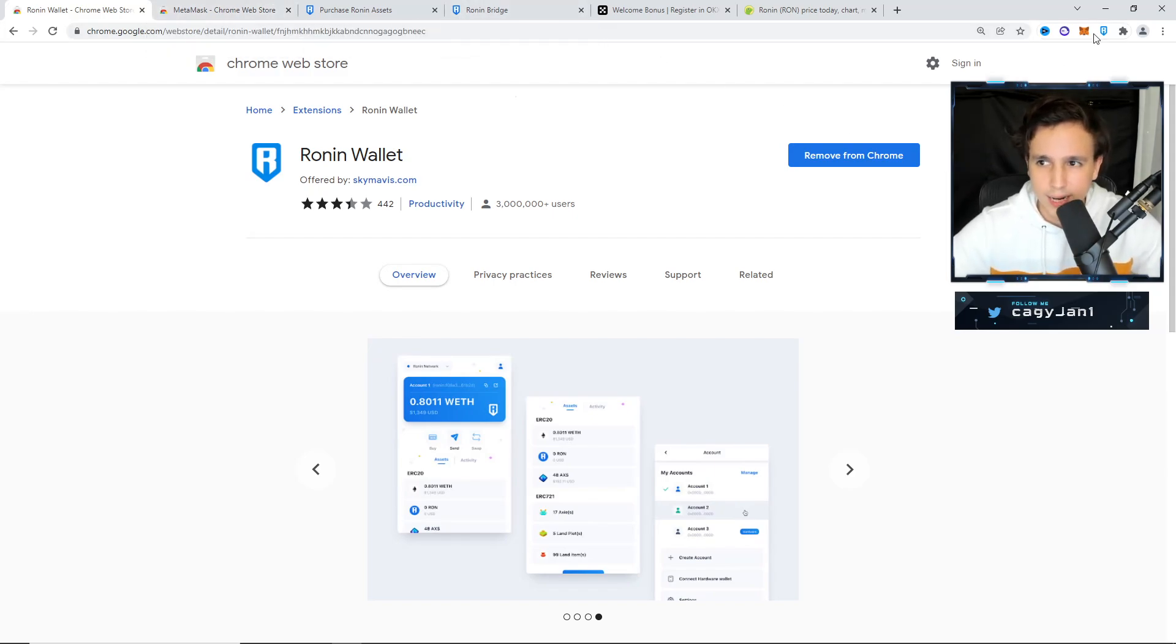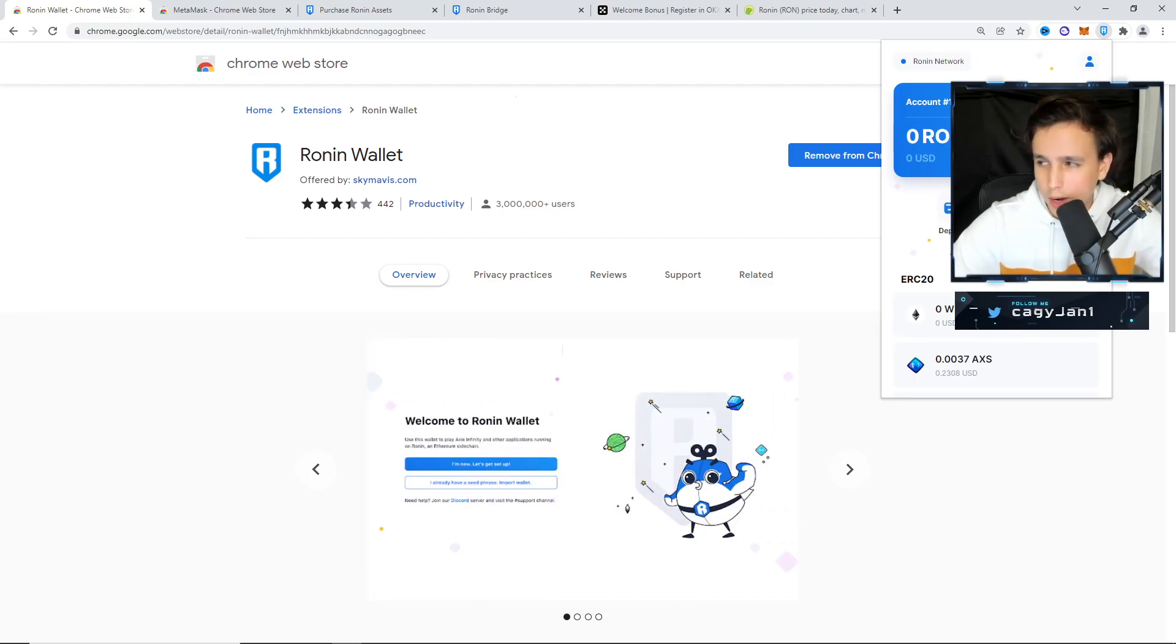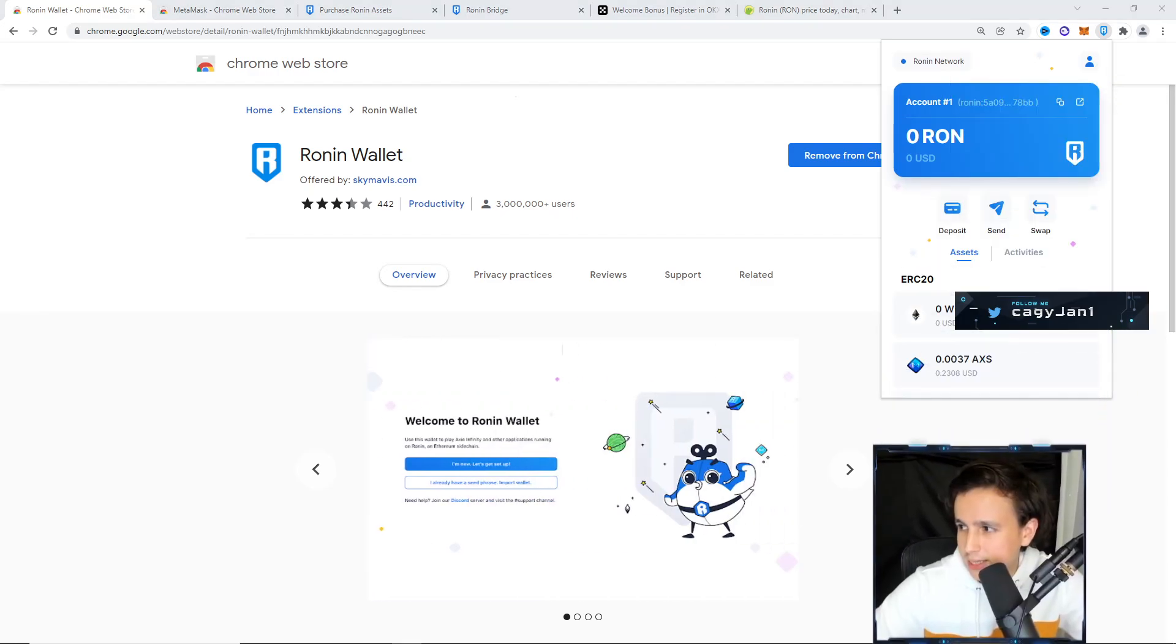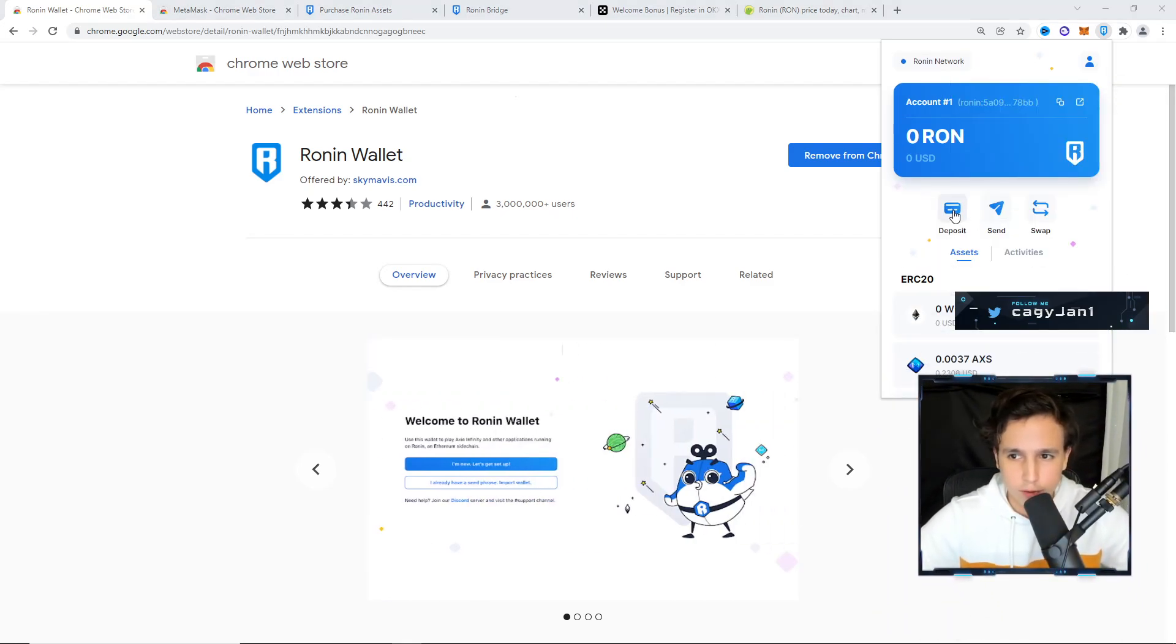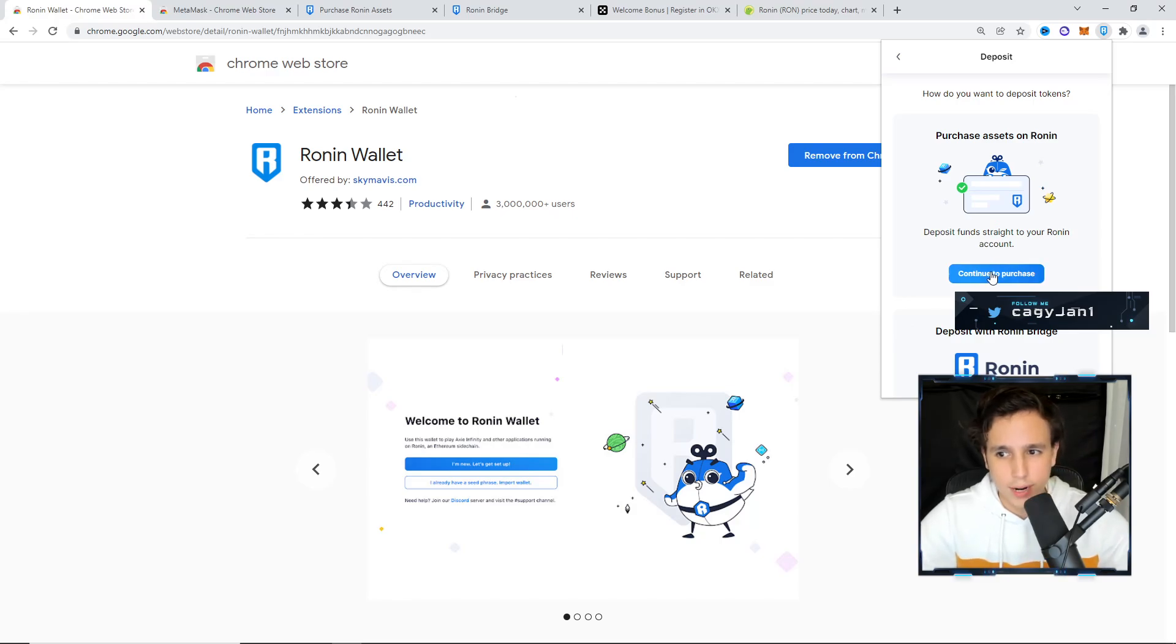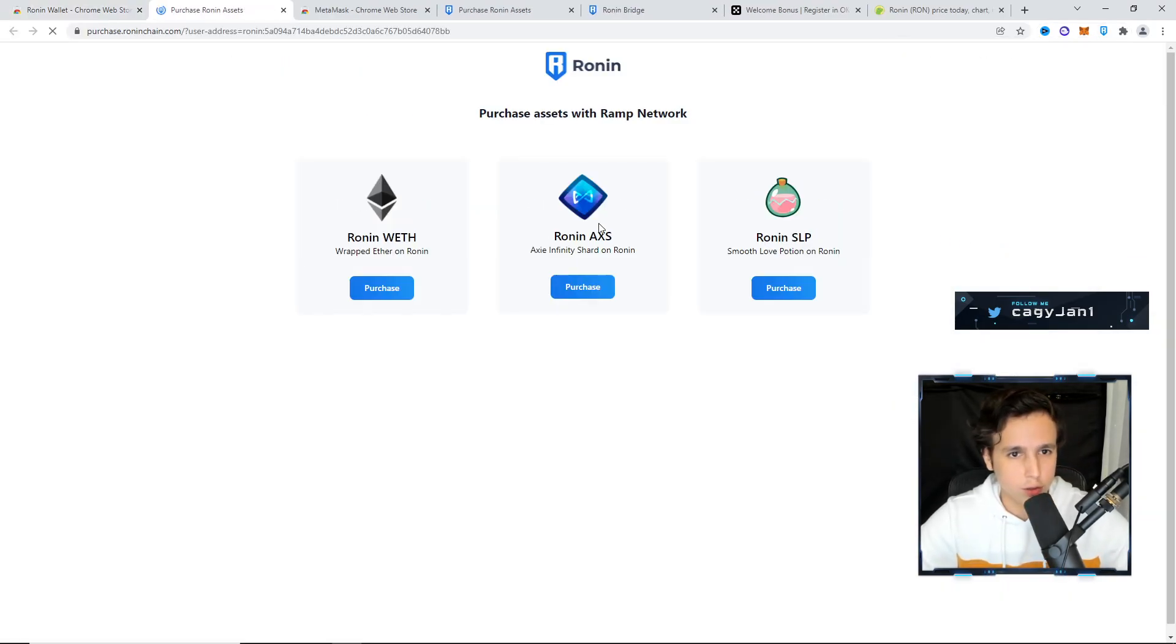The easiest way to do it is to go to your Chrome extension for the Ronin wallet. You're going to see right here, deposit. If you click deposit right here, you go continue purchase.